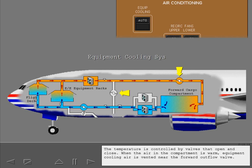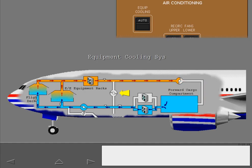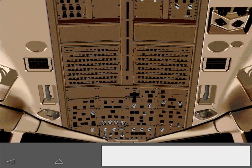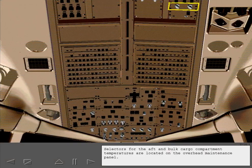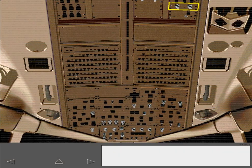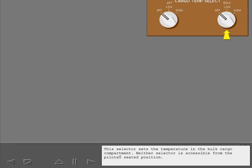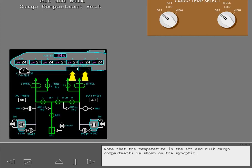The temperature is controlled by valves that open and close. When the air in the compartment is warm, equipment cooling air is vented near the forward outflow valve. The system automatically maintains the temperature in the forward cargo compartment. Selectors for the aft and bulk cargo compartment temperatures are located on the overhead maintenance panel. Note that the temperature in the aft and bulk cargo compartments is shown on the synoptic.